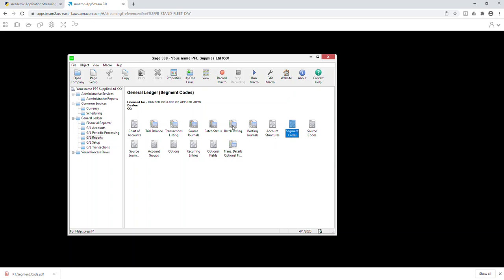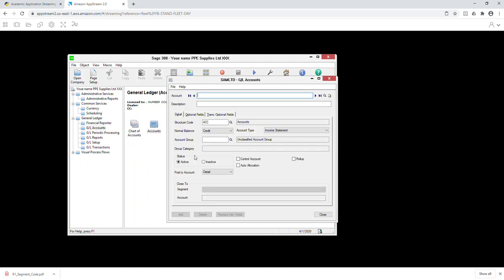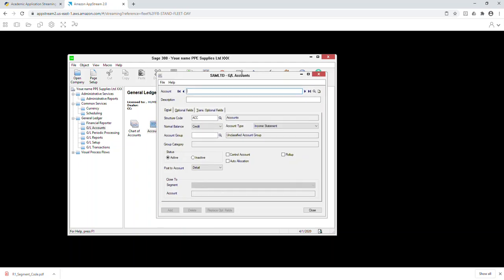Moving on to step 12: creating the accounts. This may take about five minutes. I'm sure you've practiced so it won't take long. Go to GL Accounts and create all the accounts. I have seventeen accounts here. If it takes fifteen minutes to create them that's fine, but try to do it as soon as possible.